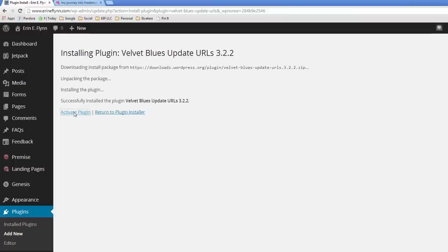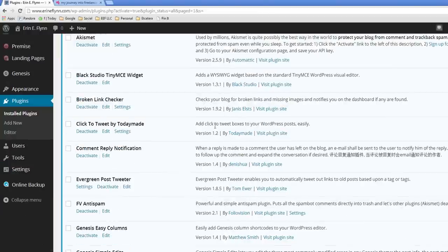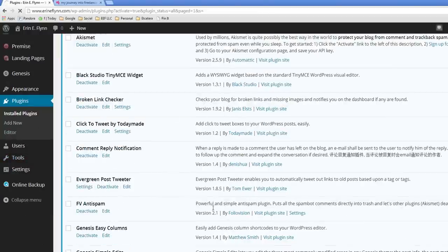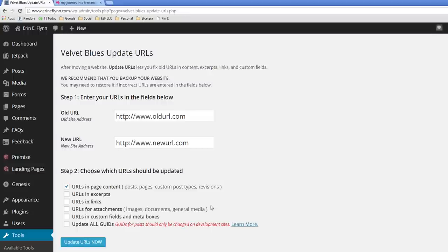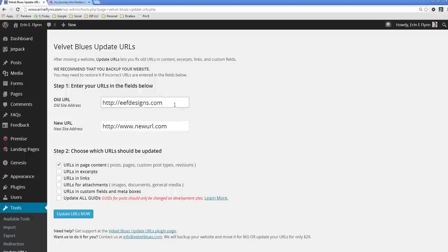I'm going to click activate plugin. And now on the left hand side, I can go to tools and update URLs. So the first thing you want to do is you want to type in your old URL. So eefdesigns.com was my old one. And then you want to put in your new URL, which is now ErinEFlynn.com.